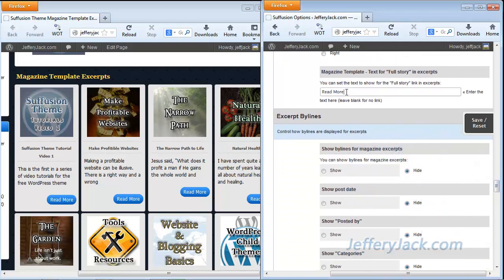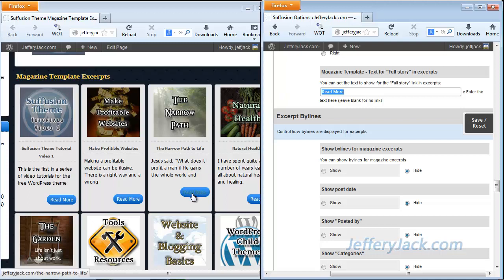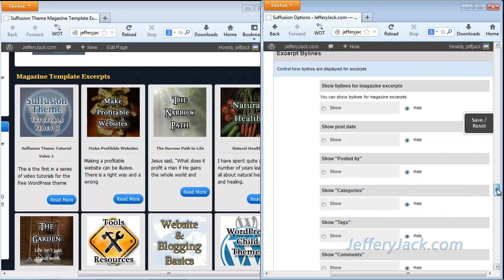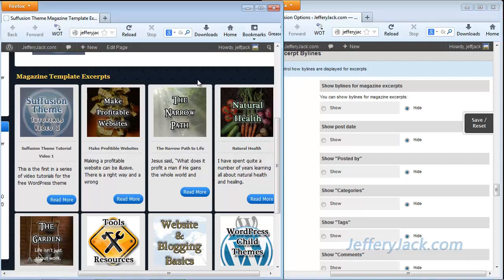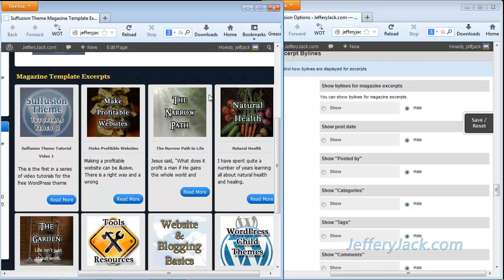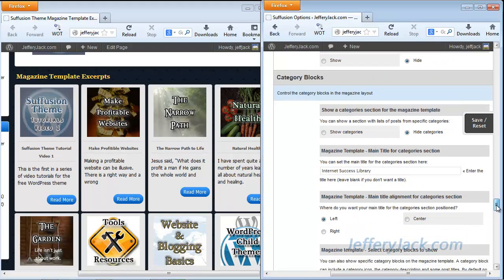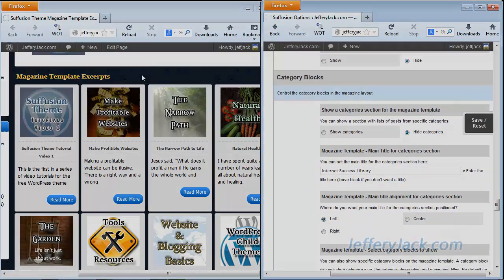And then this is the text for the full story, so I've set this to say read more on each one. And as you can see, that's just set for read more there. And at this time, I've just clicked on hide all these bylines. And what these bylines do is it shows post-date, you can show author, you can show categories. And basically, I like a really clean look to the magazine template, and so I've just left all of these hidden. And that is it for the excerpts section.